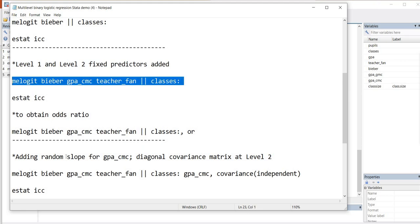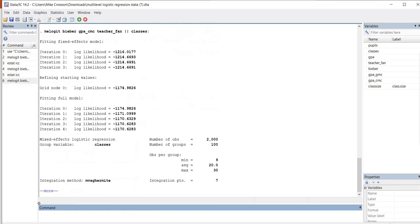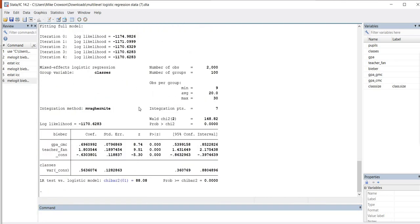So I'm going to go ahead and copy this as well, and just paste it into the command line, and hit enter. And so now you can see that we get our results. Again, these are mirroring those that we had yesterday.